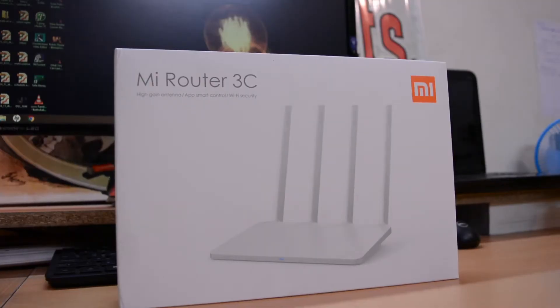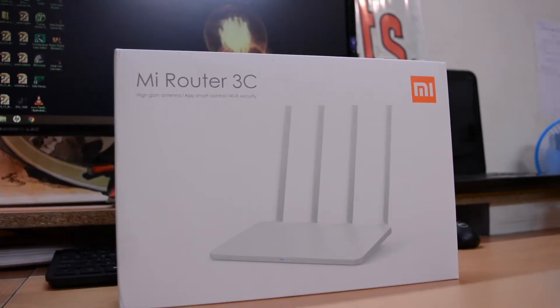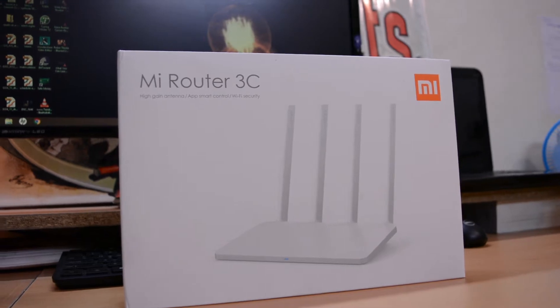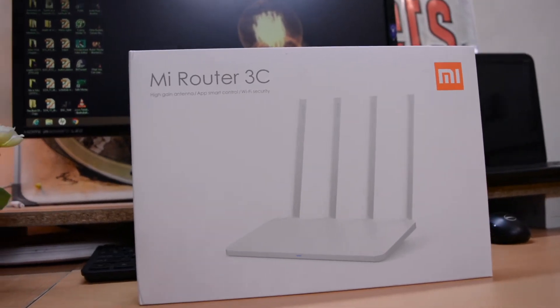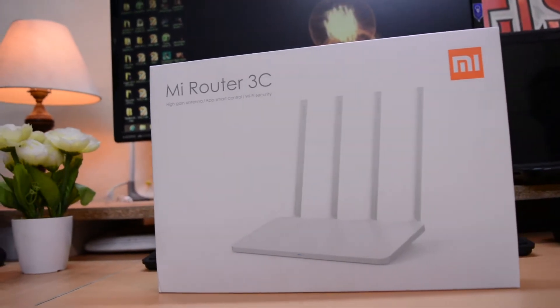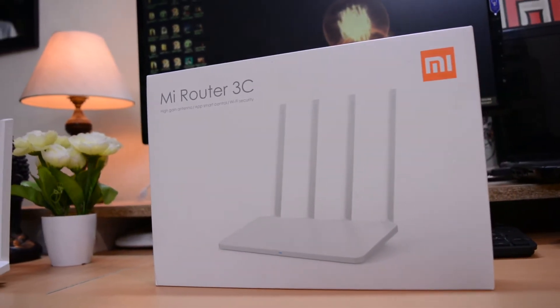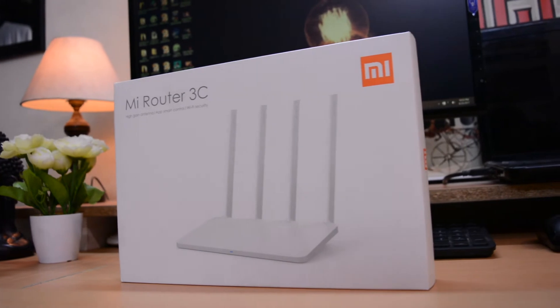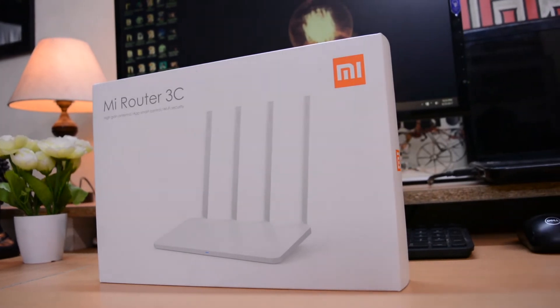Hello everyone, this is Robin here with the Mi Router 3C. This is a brand new product from Xiaomi which costs Rs.1200 only. In this video we're gonna have a quick look at it and review it.